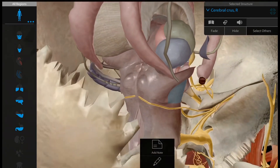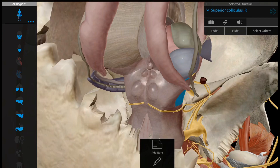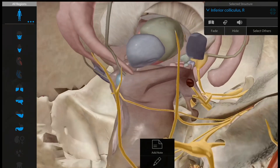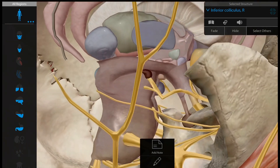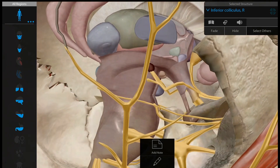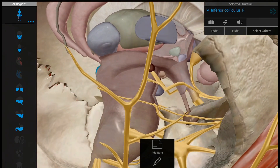At this level, the midbrain is having 2 pairs of the colliculus — superior colliculus and inferior colliculus. The oculomotor nerve is starting at the level of the superior colliculus.